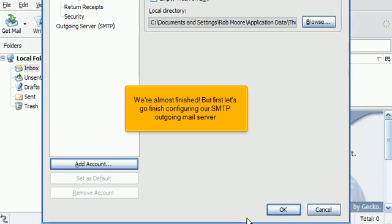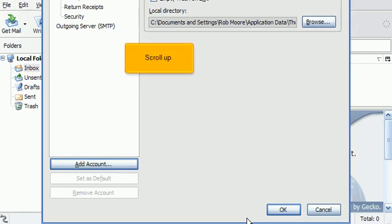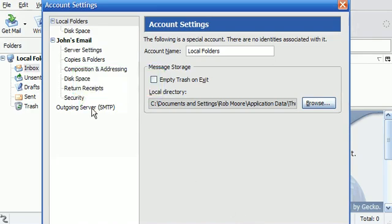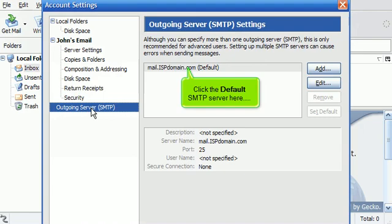We're almost finished, but first, let's go finish configuring our SMTP outgoing mail server. Scroll up. Click the Outgoing Server SMTP link here.